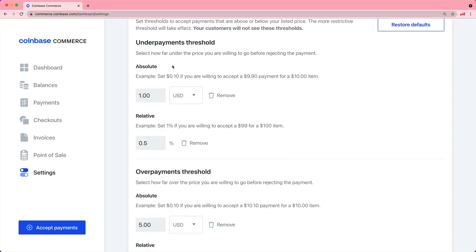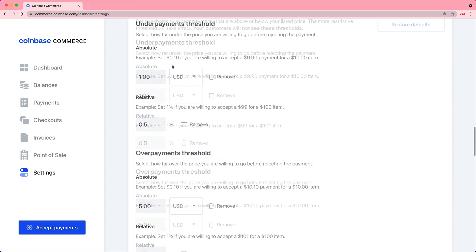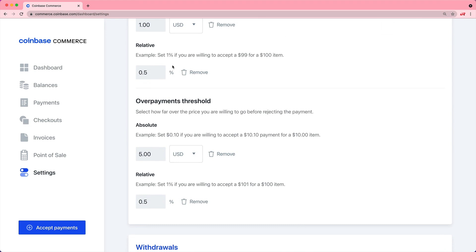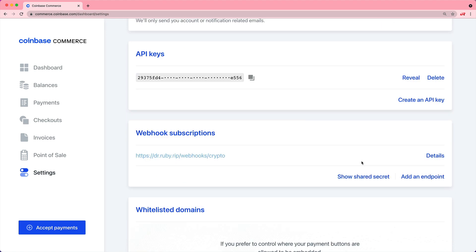They have thresholds for underpayments and then also overpayments. But if we come down towards the bottom, we can configure two different sections.